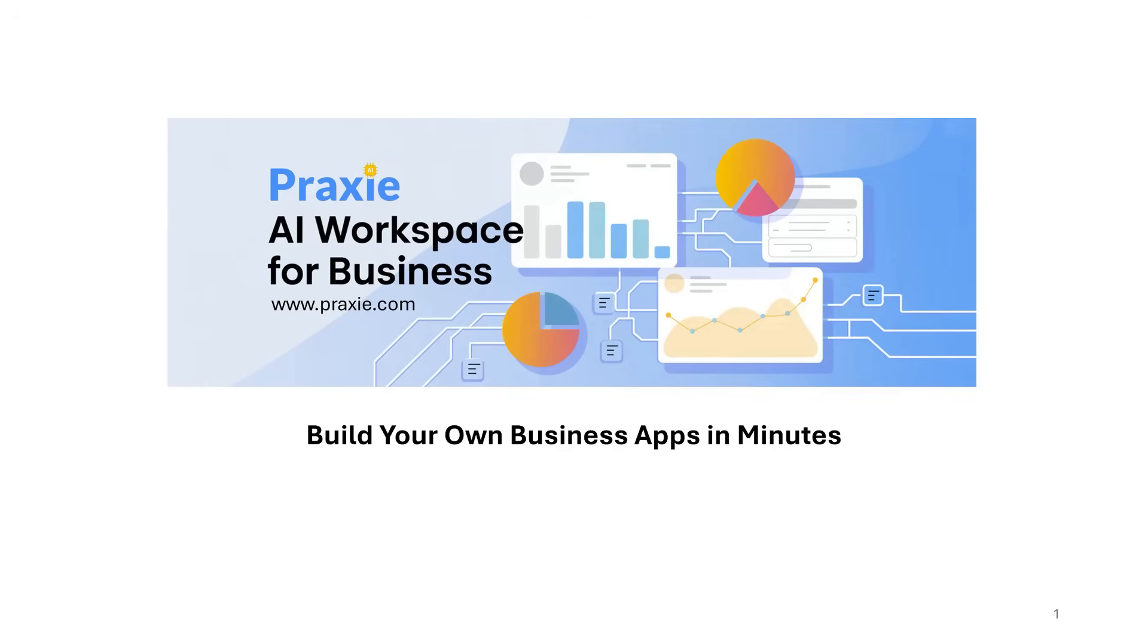We're really excited today because what we're getting ready to release here in the first week of December, everything you see here is going to be released in about two weeks. Some of it's already live. I'll show you how that works and give you a good overview of what we're doing.